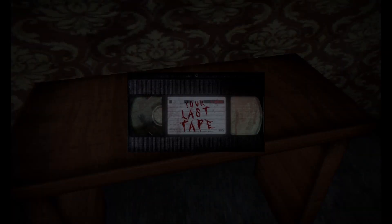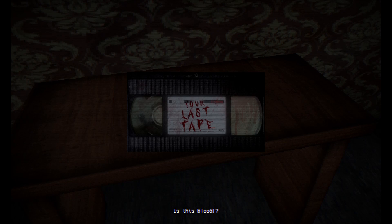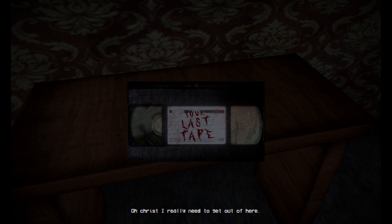This is not it. Your last tape. Your last tape. Is this blood? Oh Christ, I really need to get out of here.